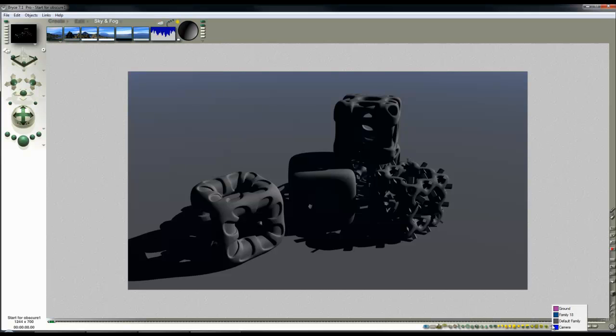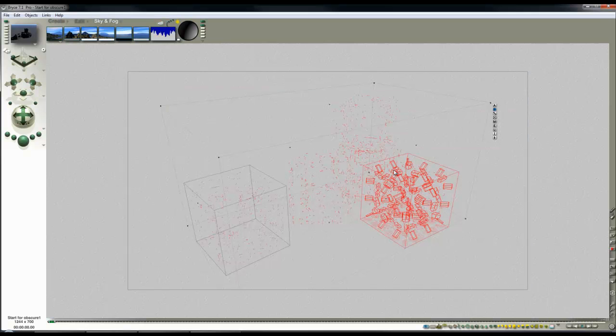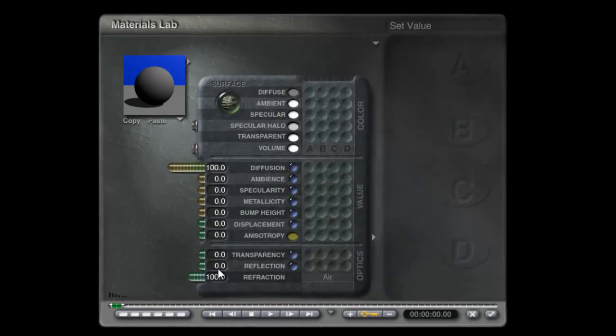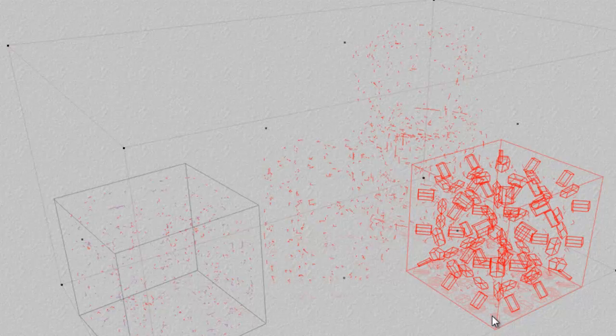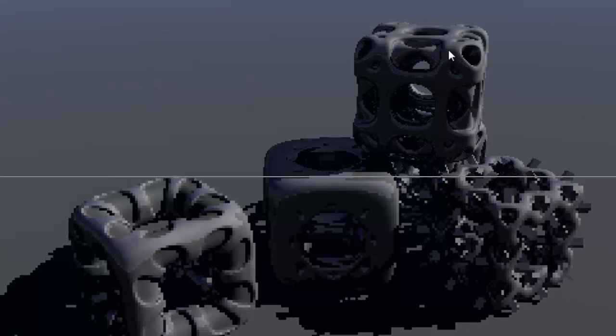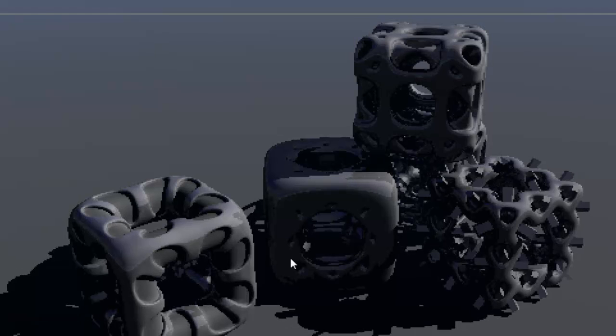So I'm going to begin by selecting the family of objects here and modifying the material. So I'm just putting some reflection on some of the objects. You can see now they're a little bit reflective.